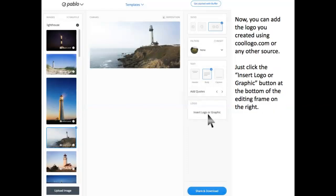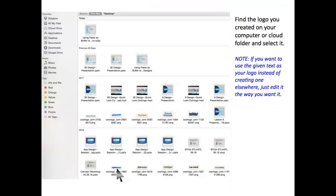Now, you can add the logo you created using CoolLogo.com or any other source. Just click the Insert logo or graphic button at the bottom of the editing frame on the right. Find the logo you created on your computer or cloud folder and select it. If you want to use the given text as your logo instead of creating one elsewhere, just edit it the way you want it.